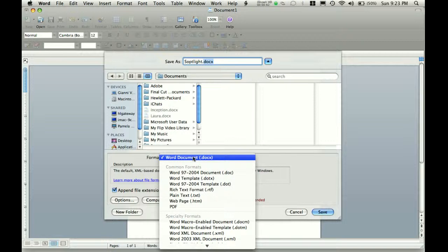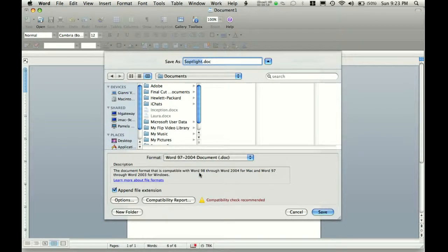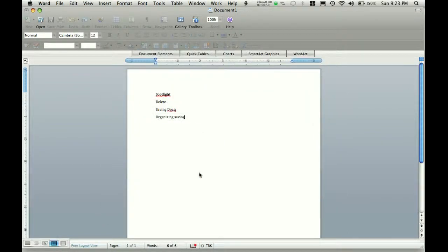To let them open it, you want to save your file in Word 1997 to 2004, which is .doc. You just want it as a .doc — it's the easiest way to do it — just click .doc and save.